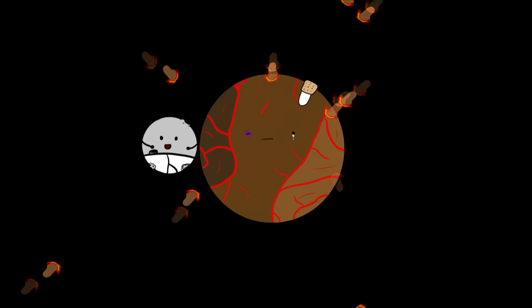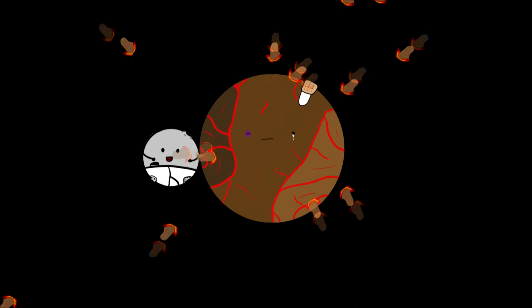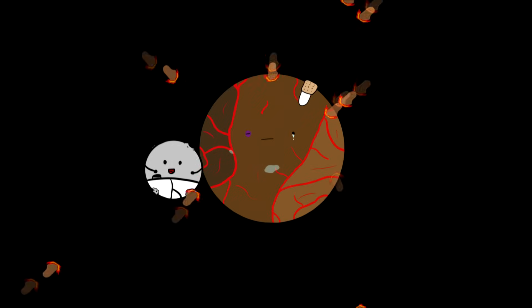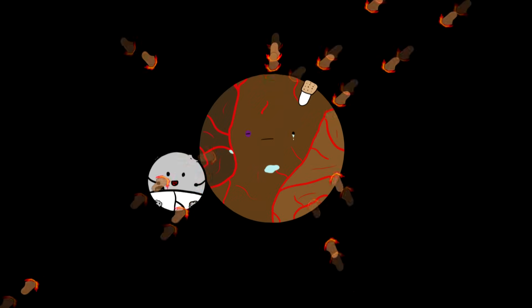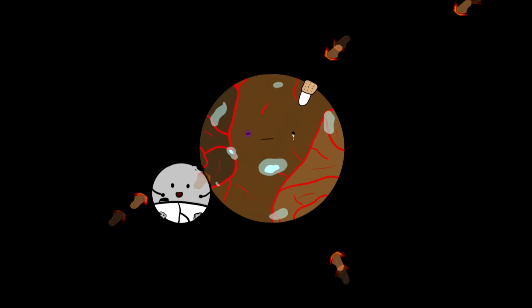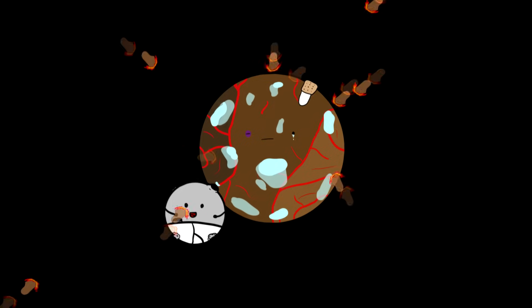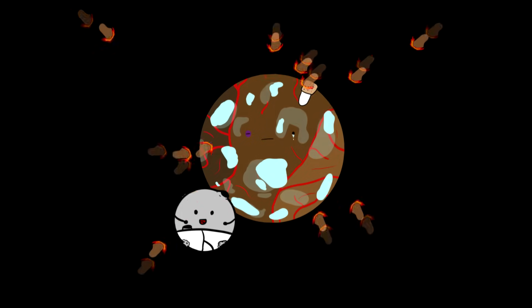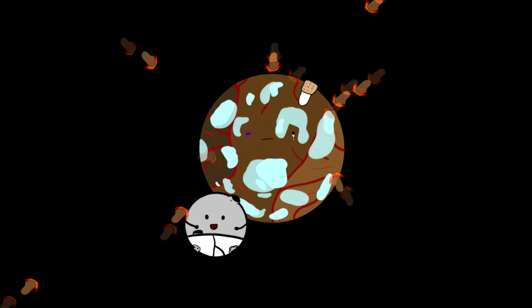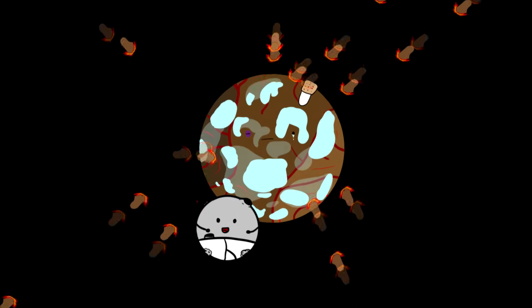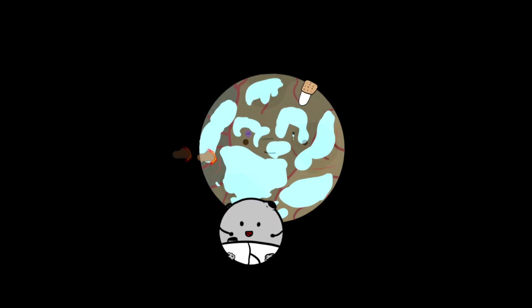Over the next billion years meteors showered the Earth. And in those meteors there was a small amount of ice. Slowly, very slowly, very very very slowly the Earth filled with water.